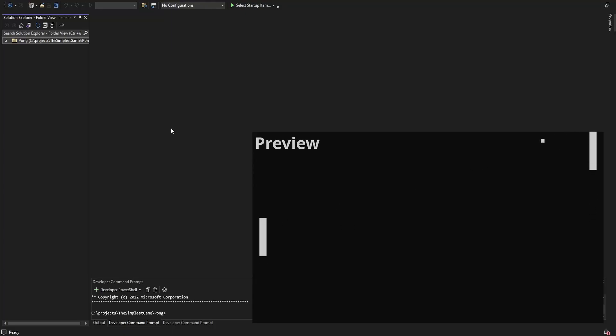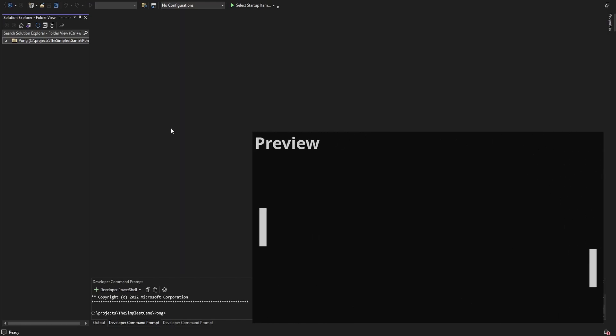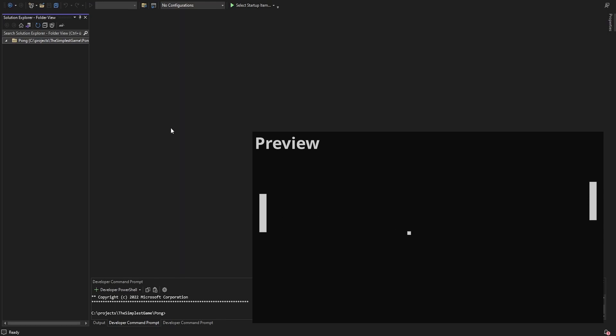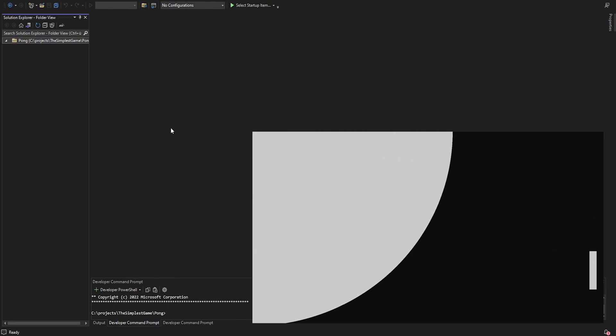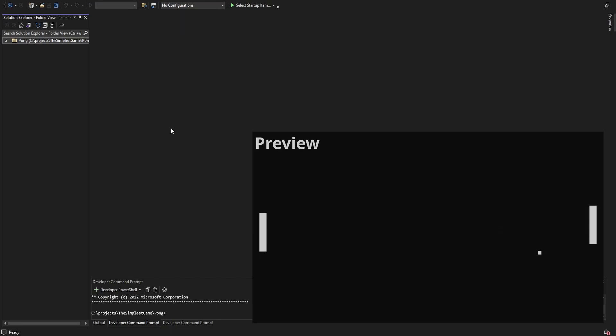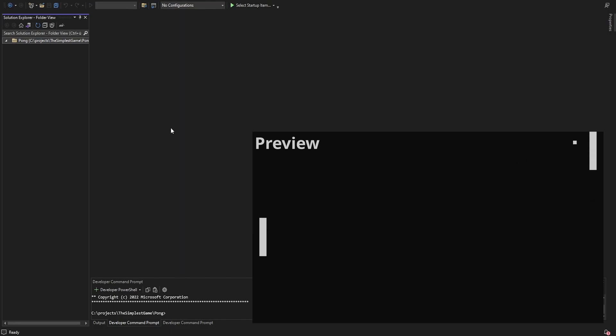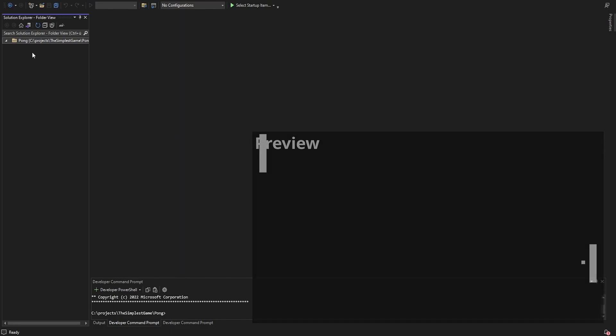Hey everyone. I want to show you how you can make Pong in pure C++, meaning the only thing you need is Visual Studio. I'm going to start with an empty folder and work you through it step by step. I'm going to do the rendering on the GPU with OpenGL, and in the end we have this simple version of Pong with a growing animation.